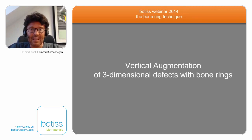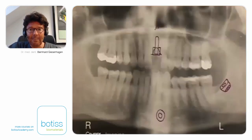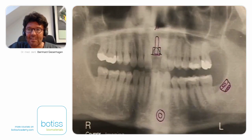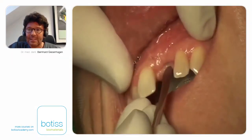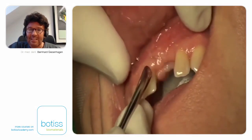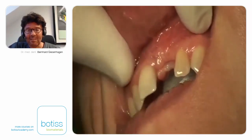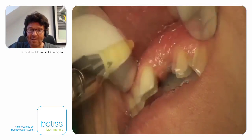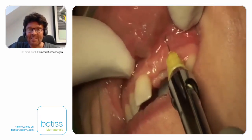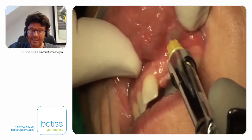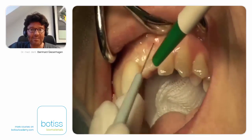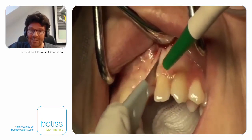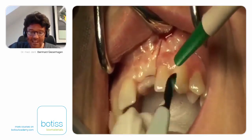First I want to show a clinical video — a typical case. A young patient comes to our clinic with a defect. There is scar tissue because some months or years before, augmentation procedures failed. Now this patient comes to us with scar tissue on the crest, which increases the risk of dehiscence due to malnutrition of the scar tissue. I make a horizontal incision on the crest and two vertical cuts very close to the defect.